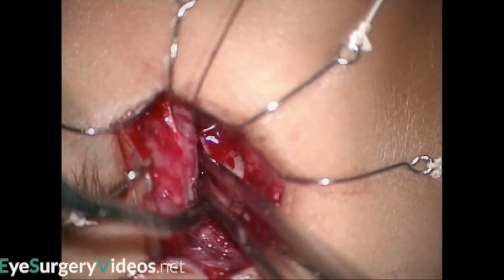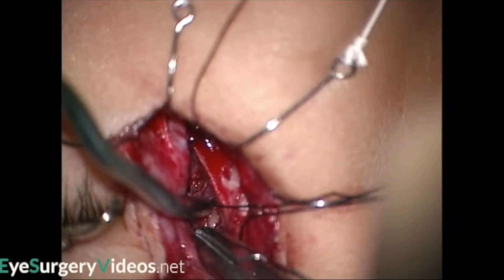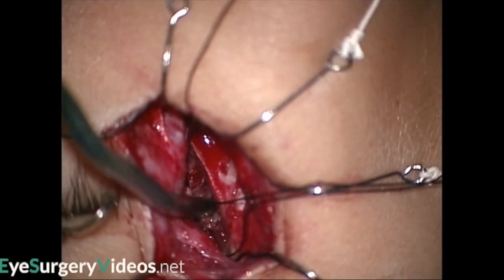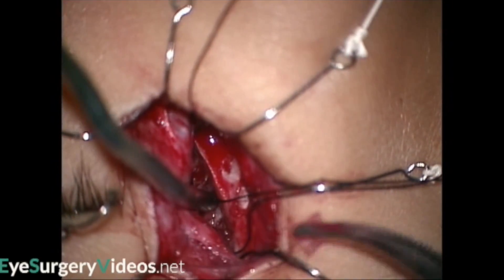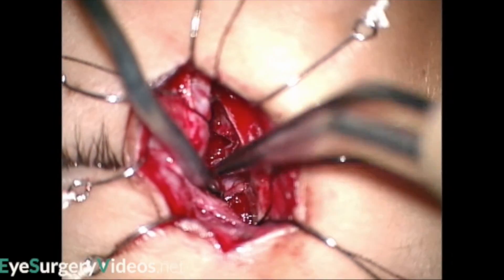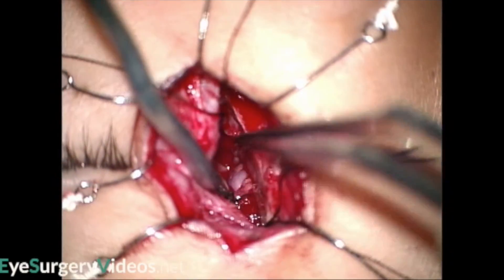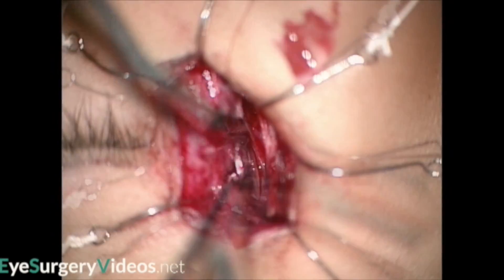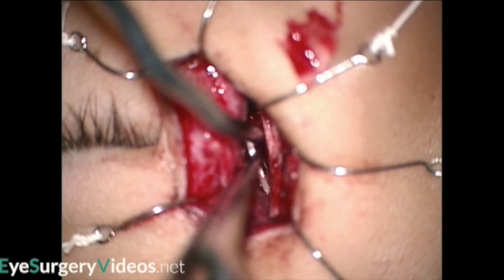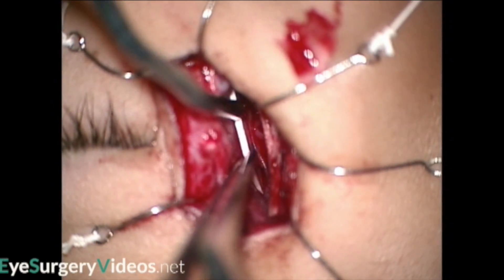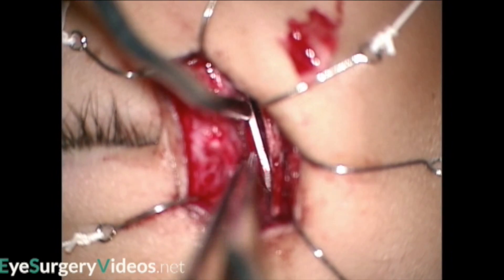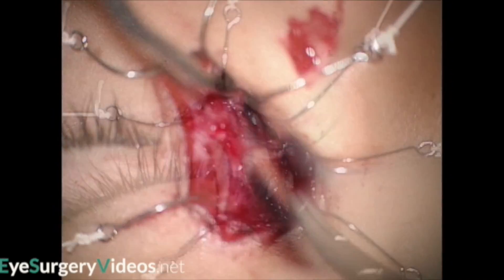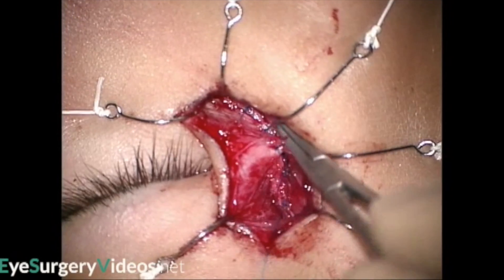As bony fragments are removed, great care must be taken to avoid the anterior ethmoidal artery. In this case, a titanium plate is placed over the fracture site. The periosteum and medial canthal tendon are then repaired, followed by the orbicularis and skin, aiming for an excellent cosmetic outcome.